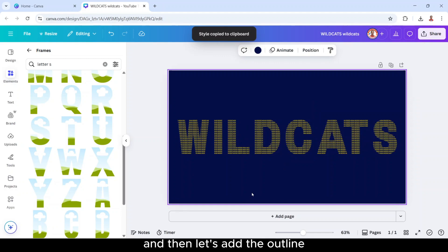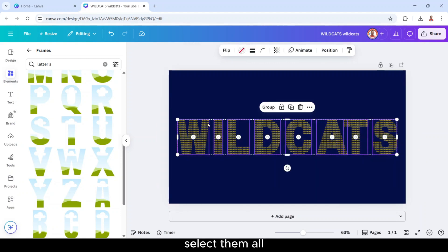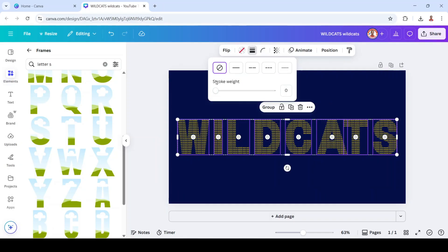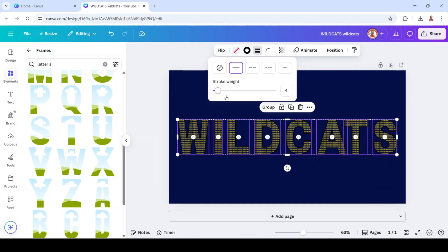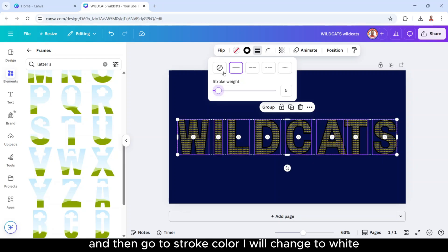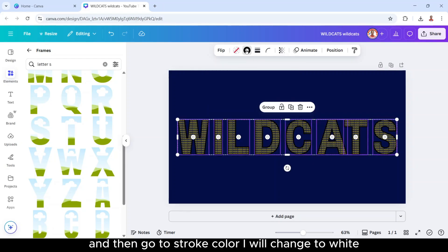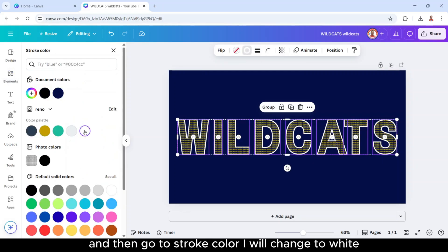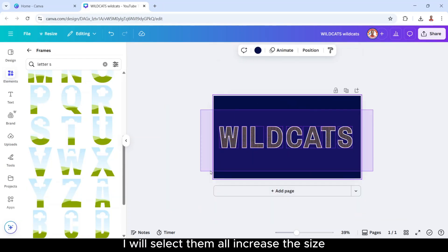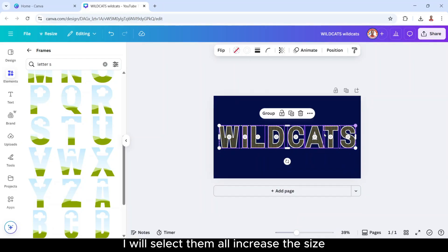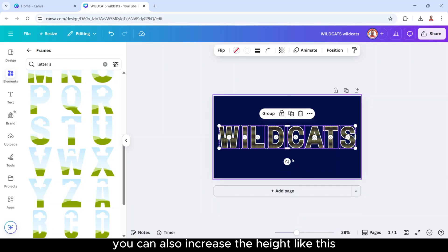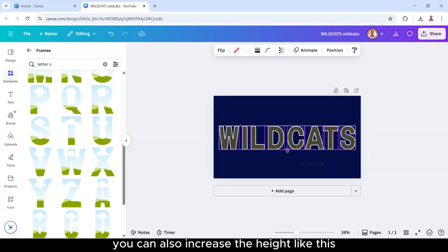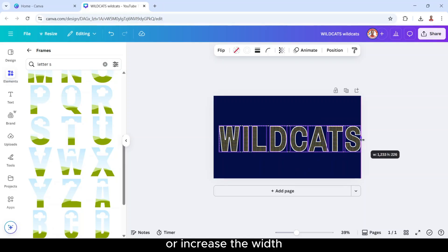And then let's add the outline. Select them all, click here on stroke style, and then click here and then add the stroke. And then go to stroke color, click here. I will change to white. I will select them all, increase the size, place in the center. You can also increase the height like this or increase the width.